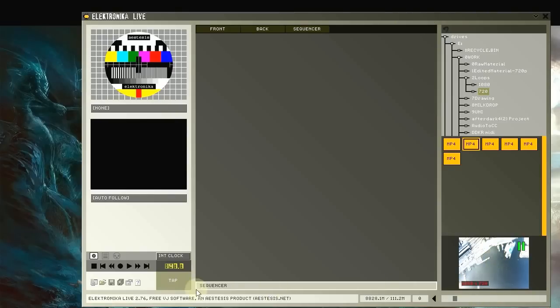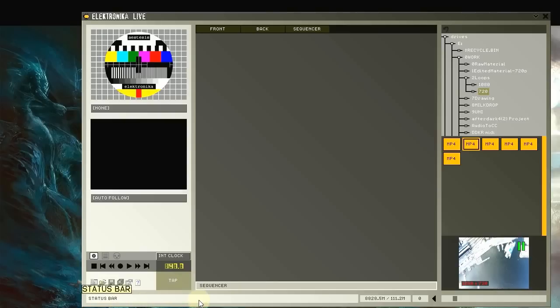Finally, this is the status bar, which displays a variety of useful information, e.g. errors, file names, and module control values.